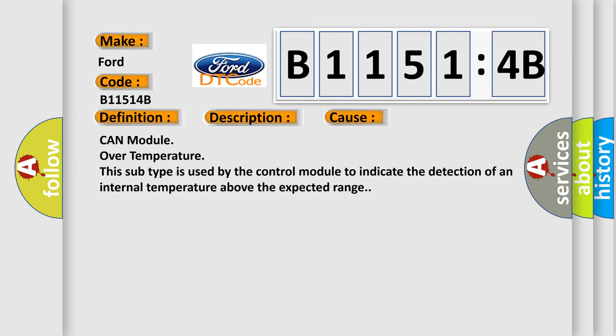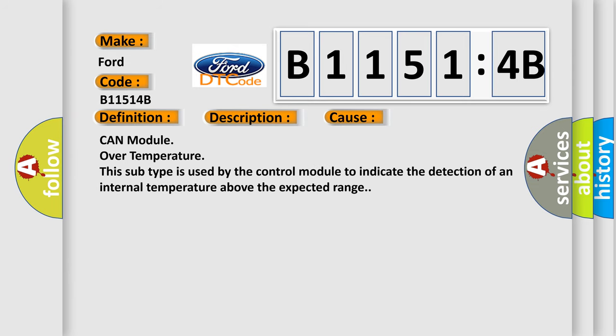This diagnostic error occurs most often in these cases. CAN module over temperature. This subtype is used by the control module to indicate the detection of an internal temperature above the expected range.